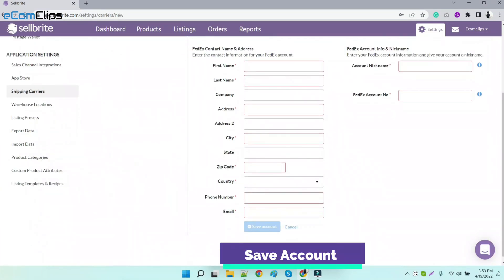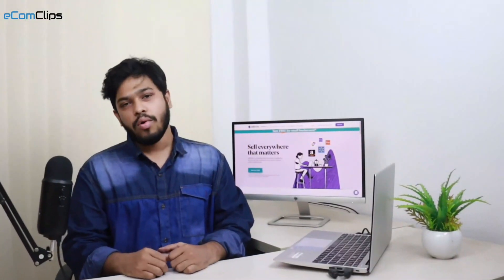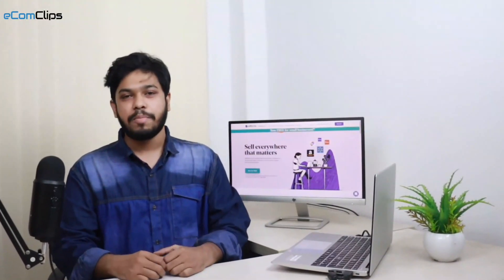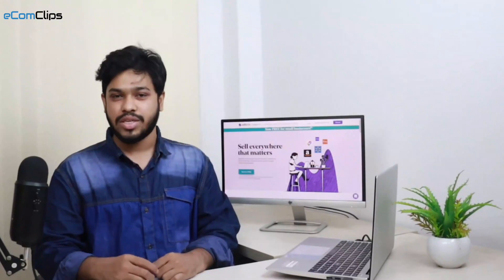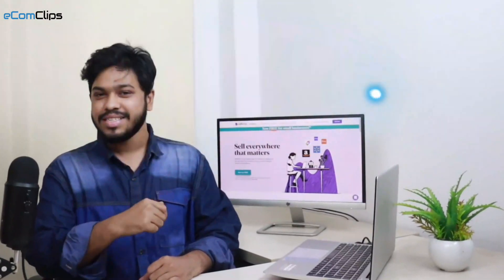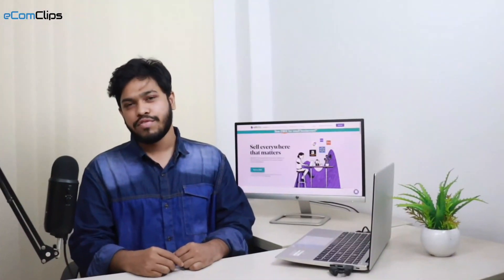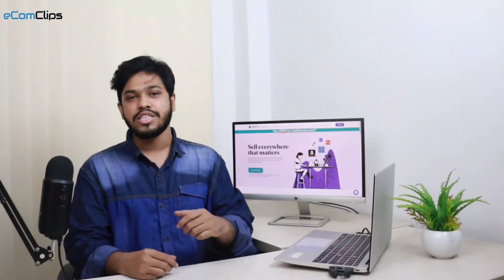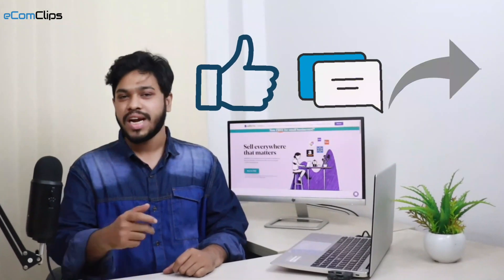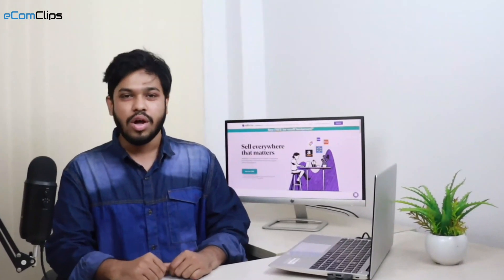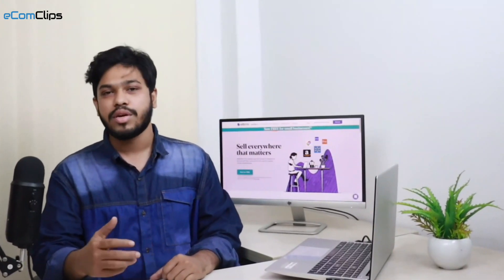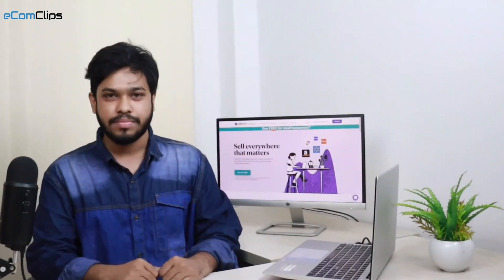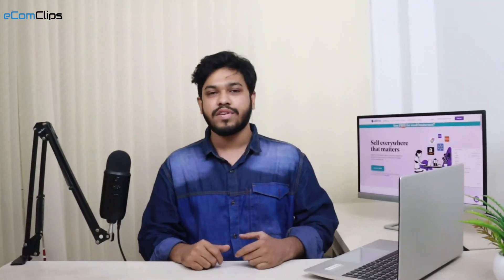That's all for today! All the steps are pretty much straightforward and hassle-free, right? I hope this video has been helpful for you. If yes, please like, comment, and share this video with your friends and the e-commerce community. If you have anything more to know regarding Sellbrite or any other multi-channel management software, please don't hesitate to write down your questions in the comment section.